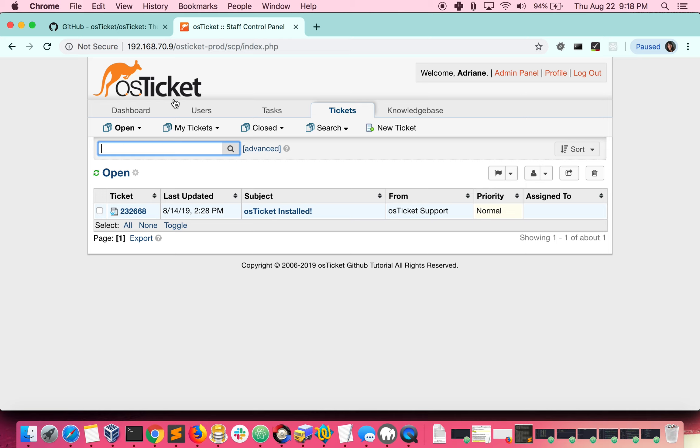You can confirm your help desk version is running by visiting your help desk and going to admin panel, dashboard, information, and looking at the OS ticket version.